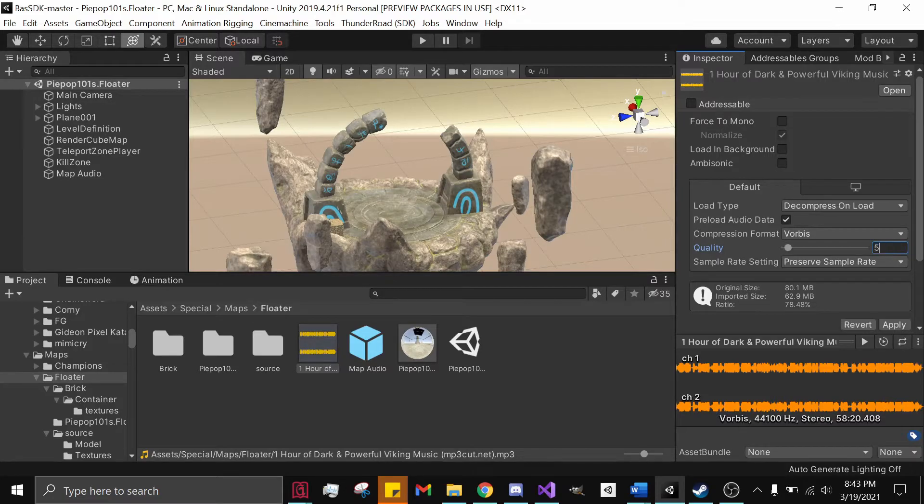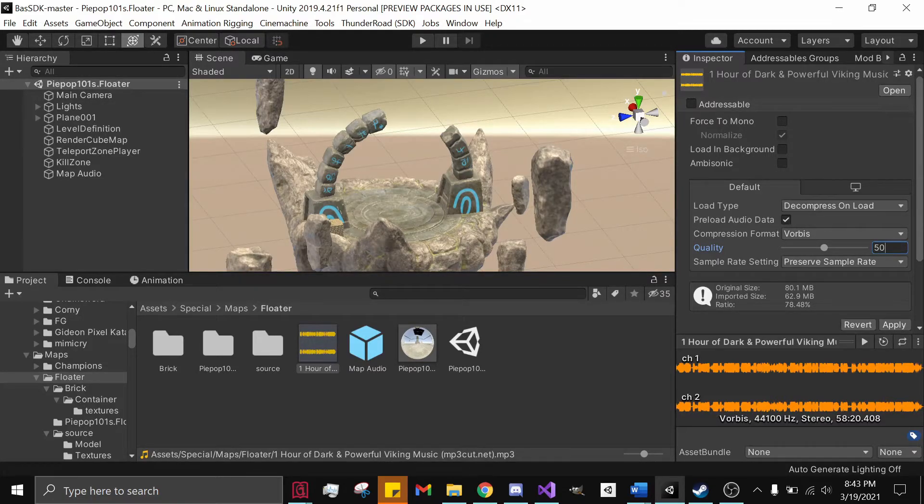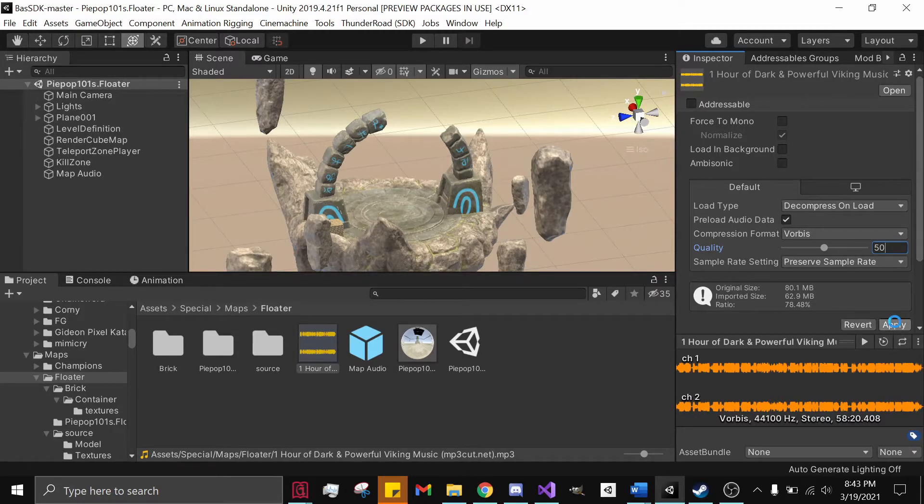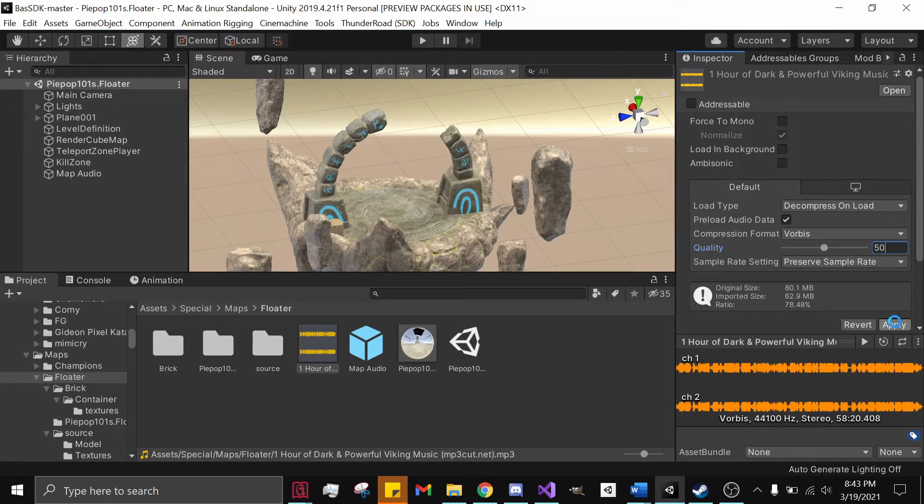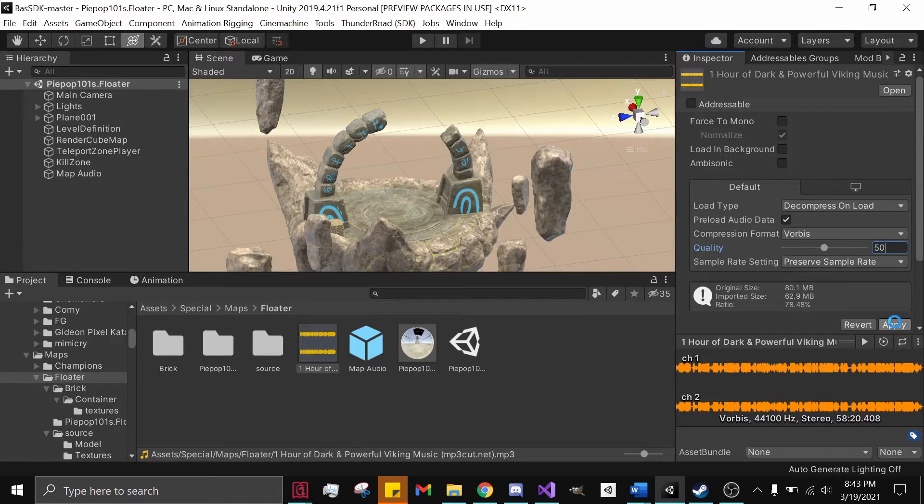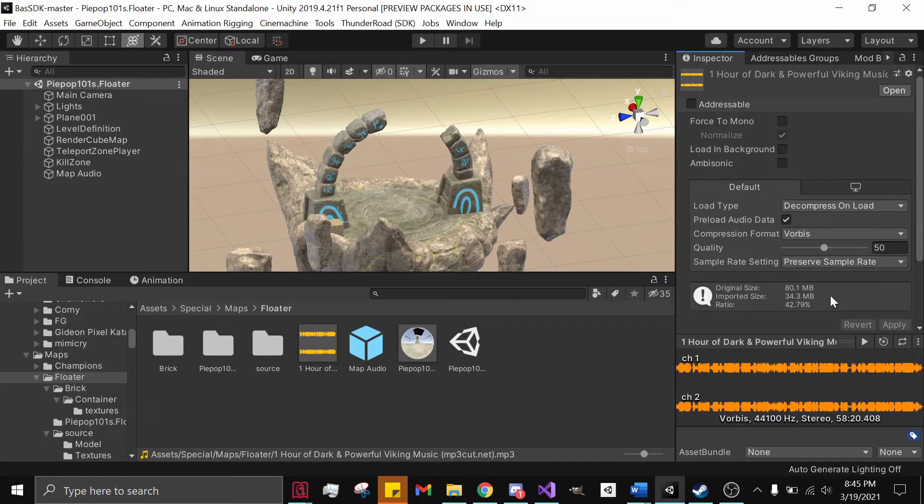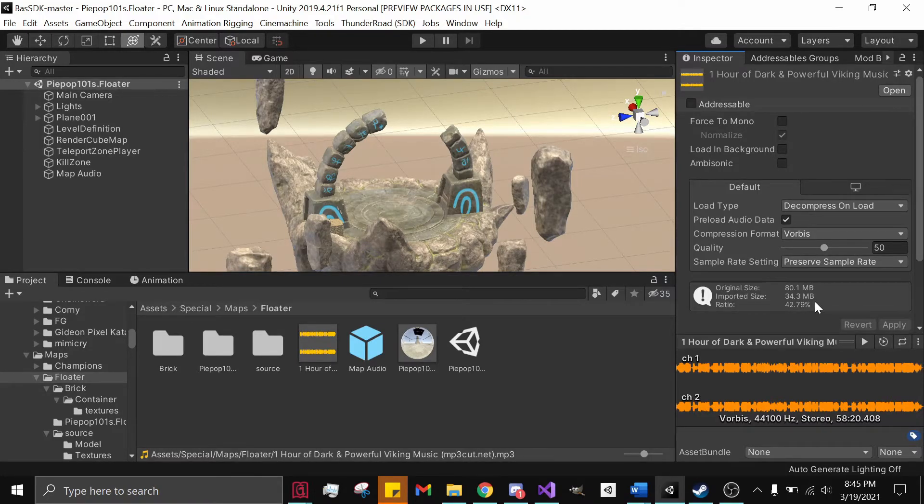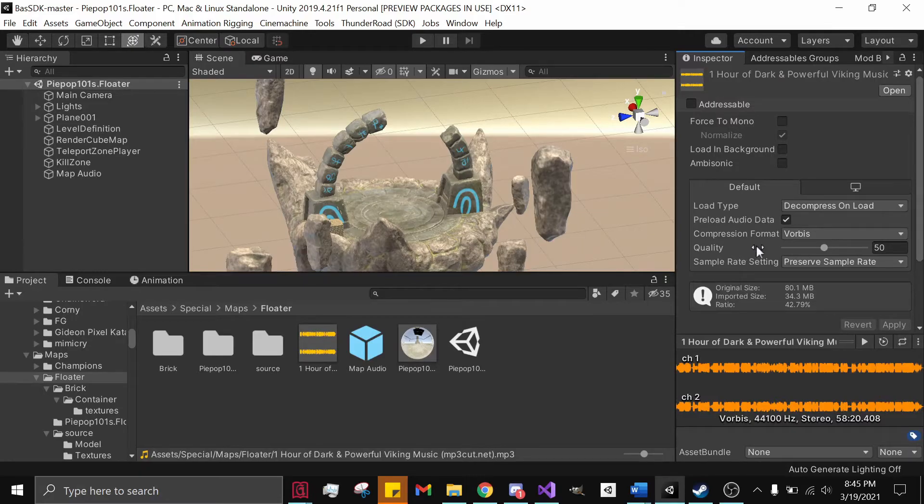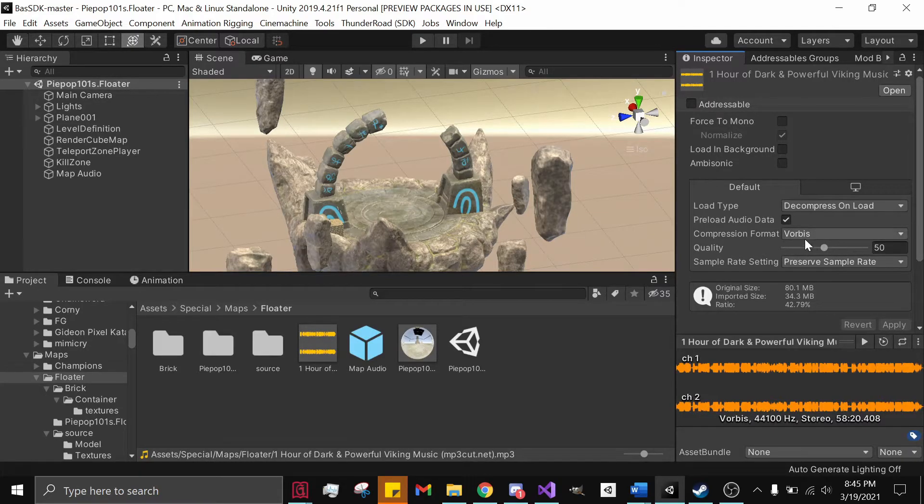Even if we set this to a ridiculously low number like 50, we hit Apply, I'm going to fast forward this part because it'll take a while to actually apply. If you take a look at the file size, it was cut in half, which obviously makes sense because we put the quality from 100 to 50, which is half of that, which is really, really good.